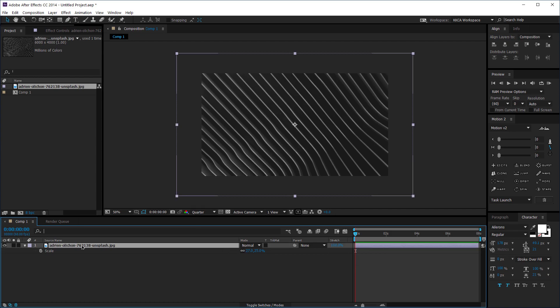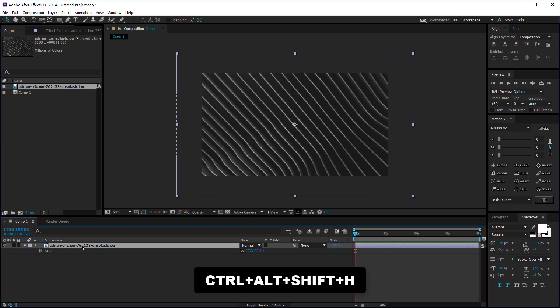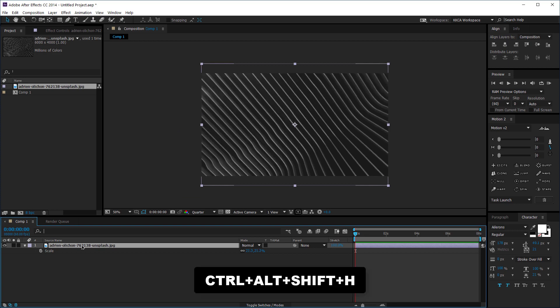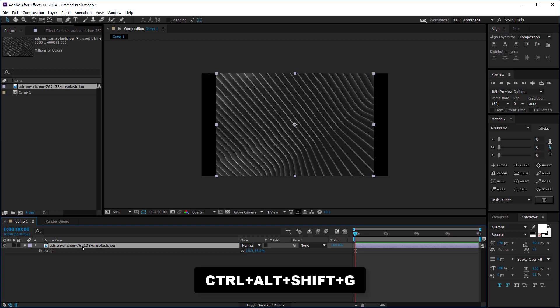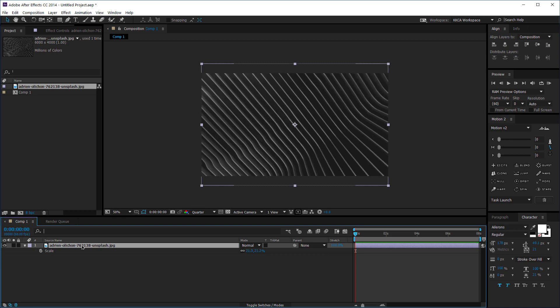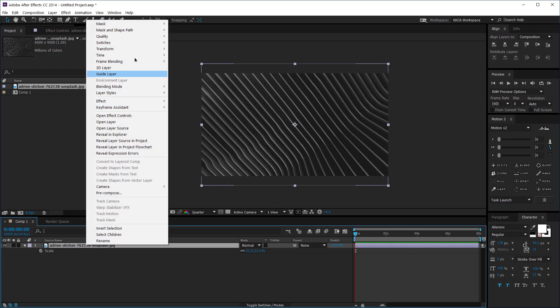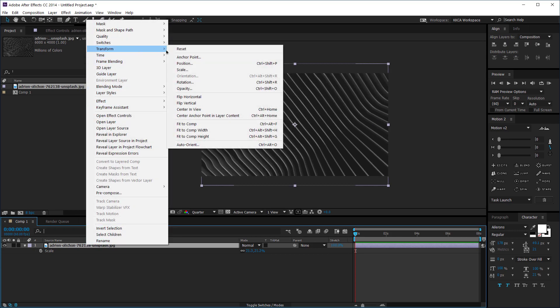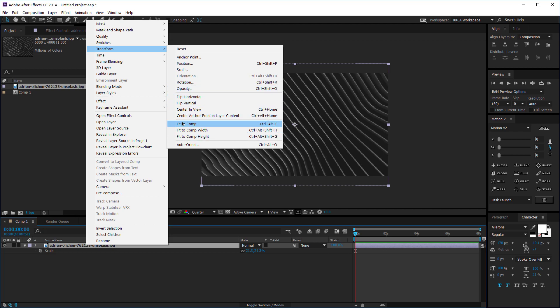If I want this to fit exactly into the frame then I can hit Ctrl+Alt+Shift+H or Ctrl+Alt+Shift+J depending on the aspect ratio of the photo. So you can just right click and then go to Transform and fit to comp width or fit to comp height or just fit to comp.